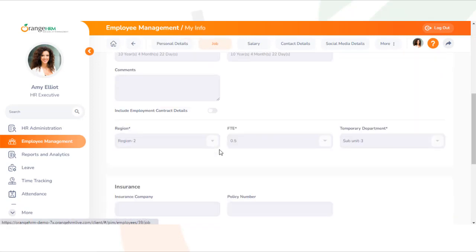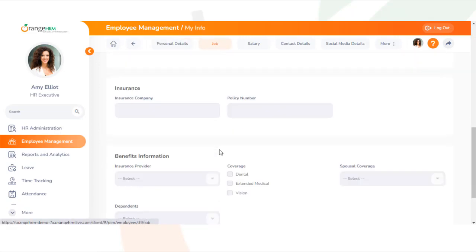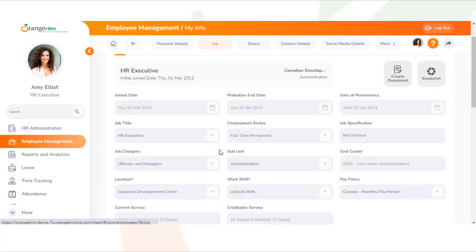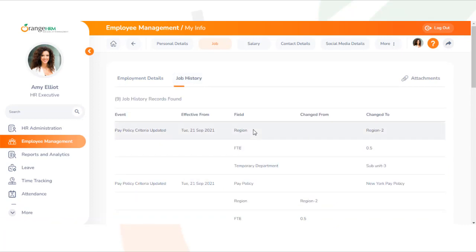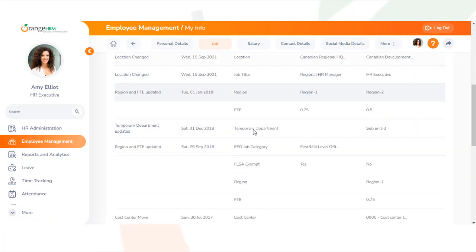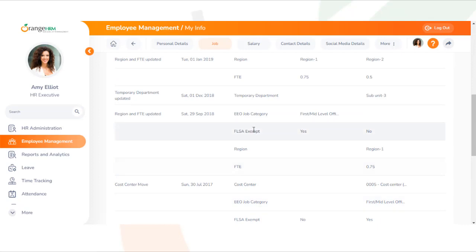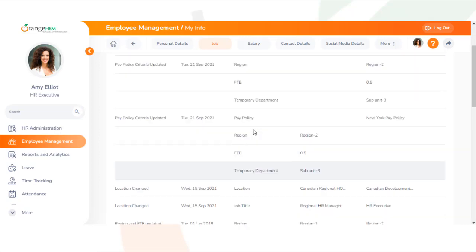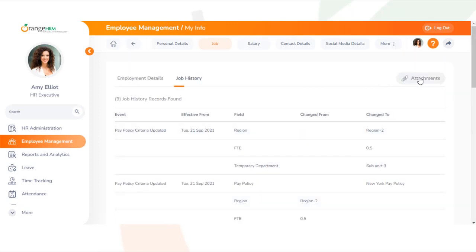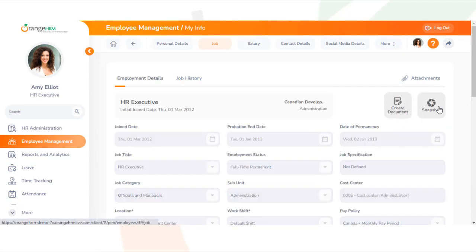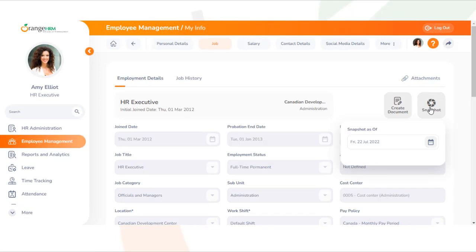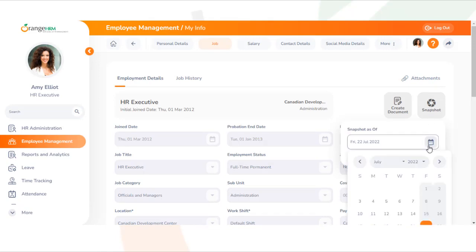In the job section, you can view your job details and job history. If any attachments have been added in relation to your job role, these can be checked in the attachments section. You can also view the job details for a specific date via the snapshot option.